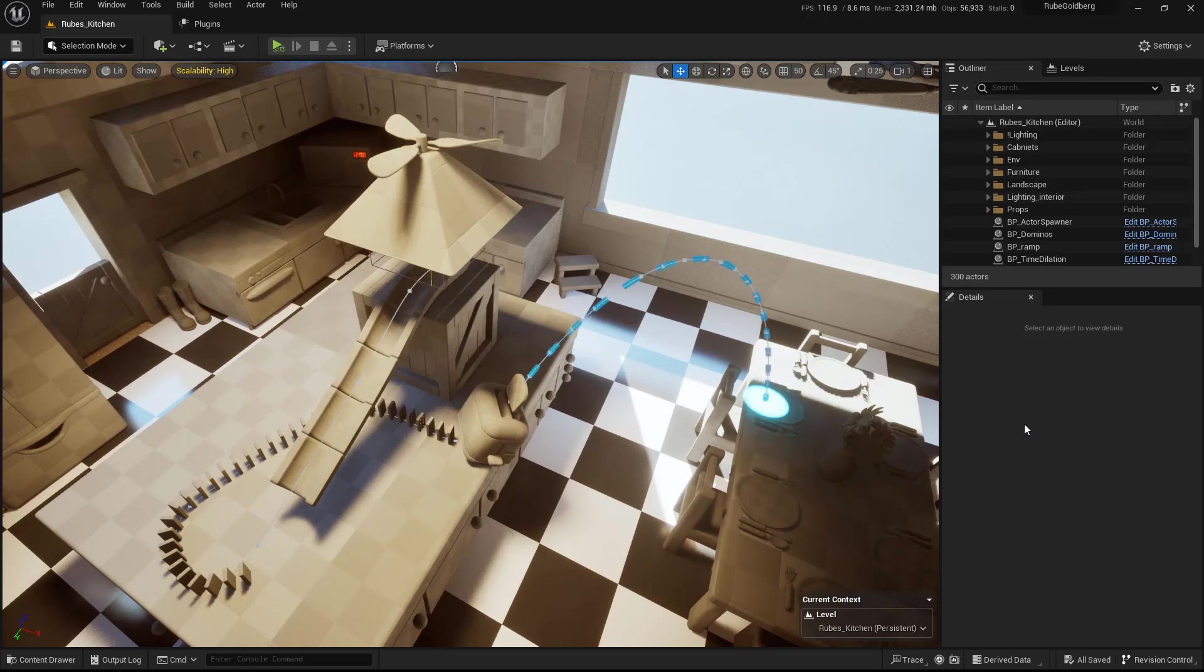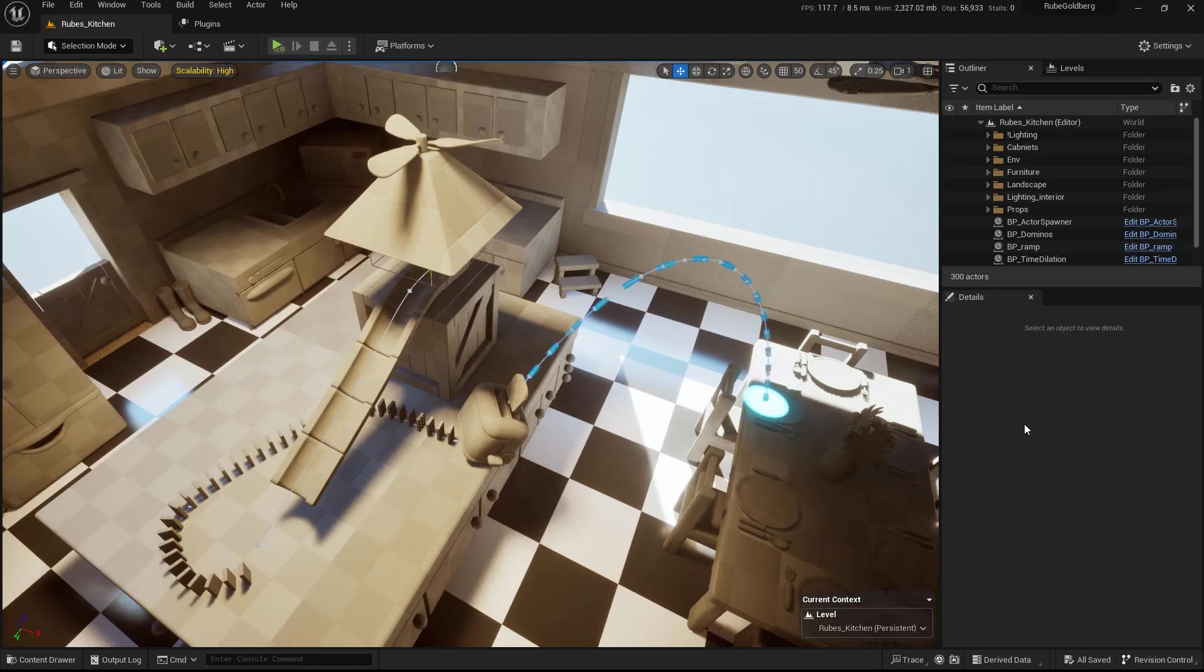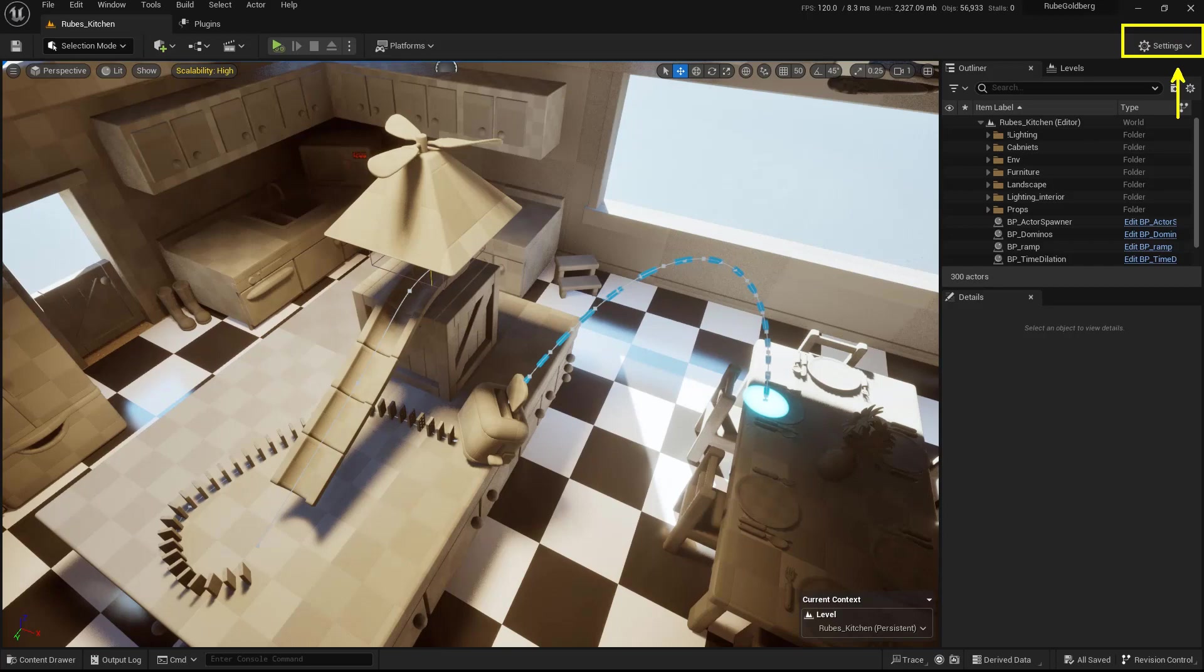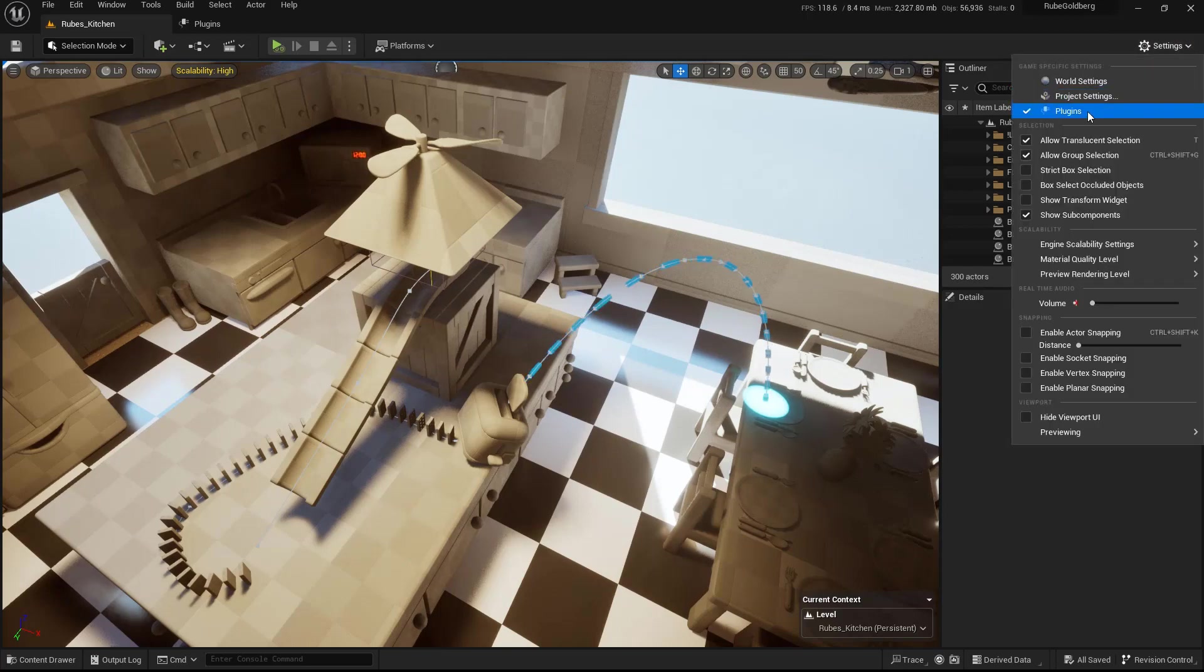So let's talk about how we can get that Bridge plugin and actually make it work. Up here in the top right-hand corner where it says Settings, we're going to click up here. And inside of Plugins, we'll click right here.